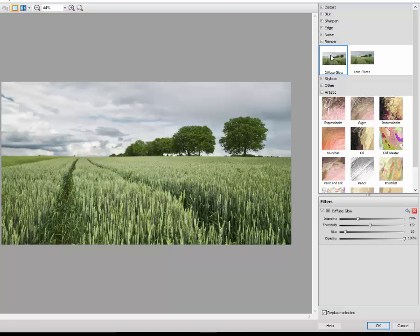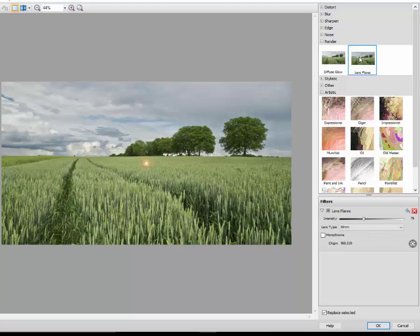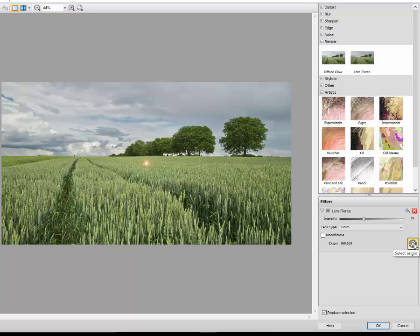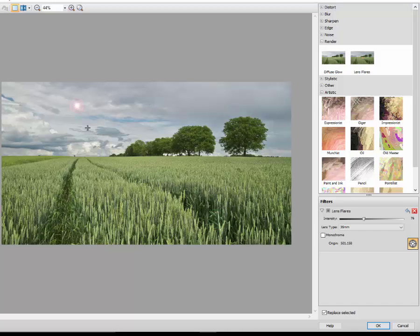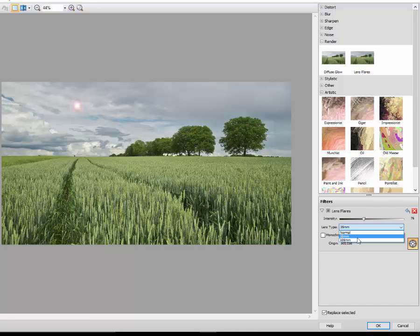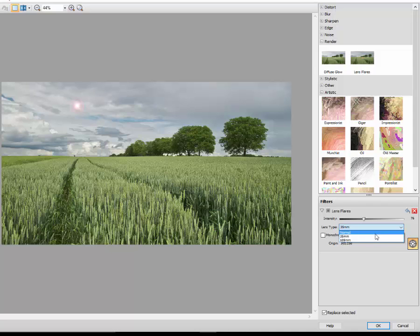Render, you got diffused glow, I'm not 100% certain what that is doing. And the lens flare, again you could reposition where the lens flare is going to be. You could add like some sunlight in the sky. You could change the different types of camera lens that it's trying to simulate.